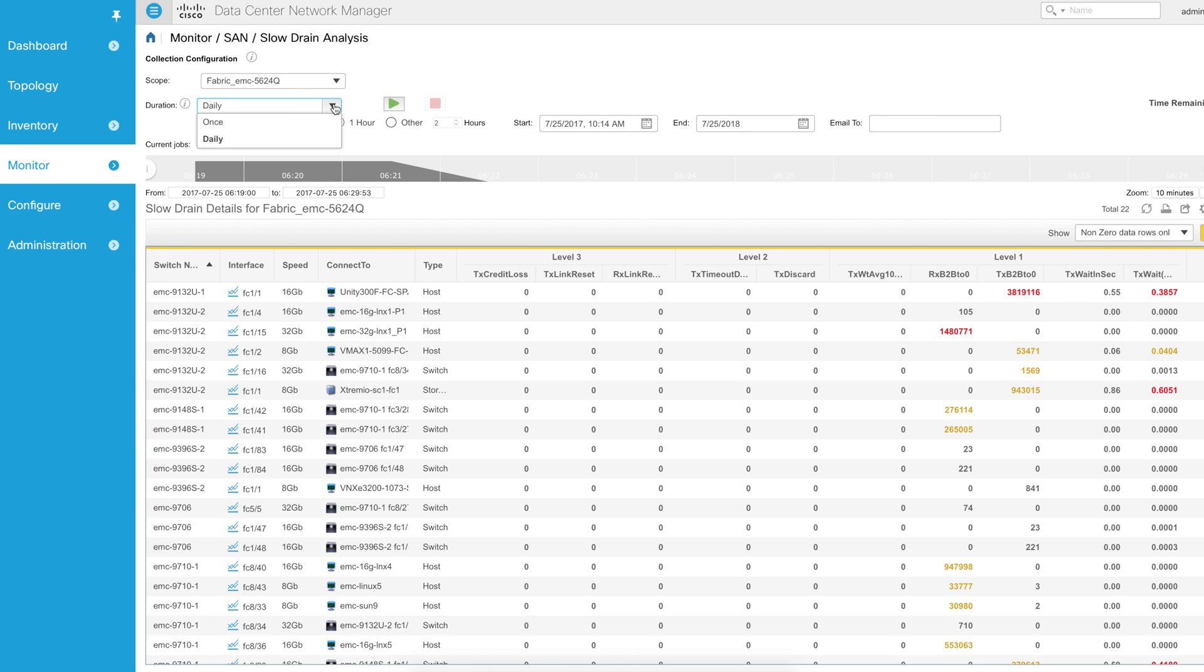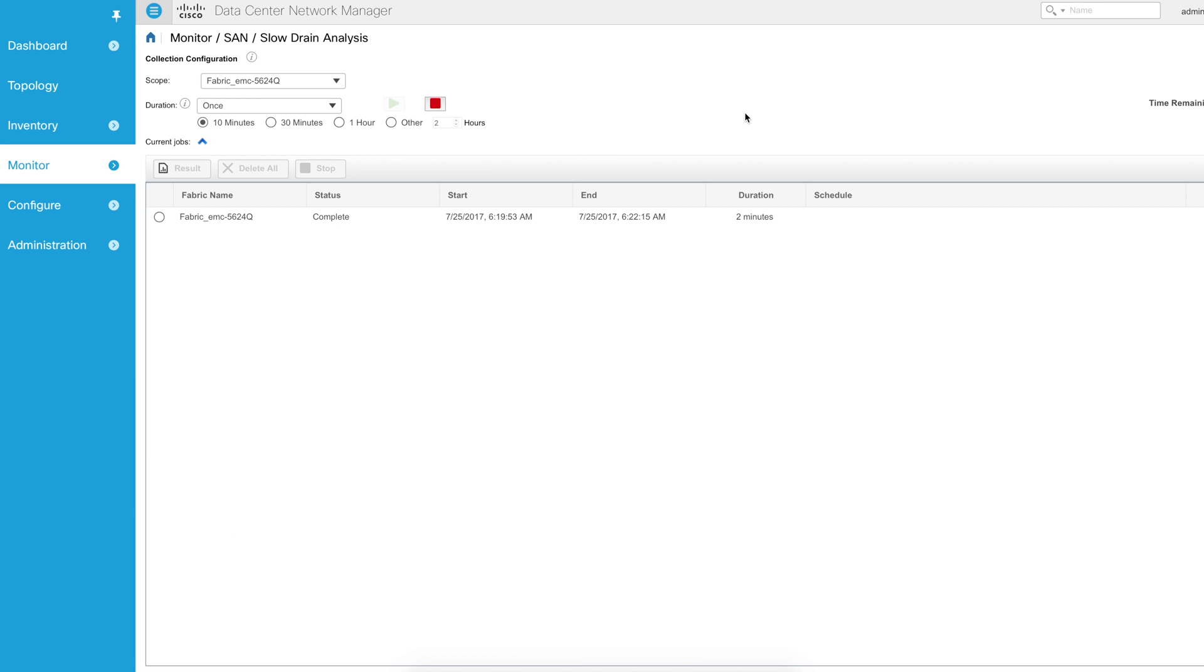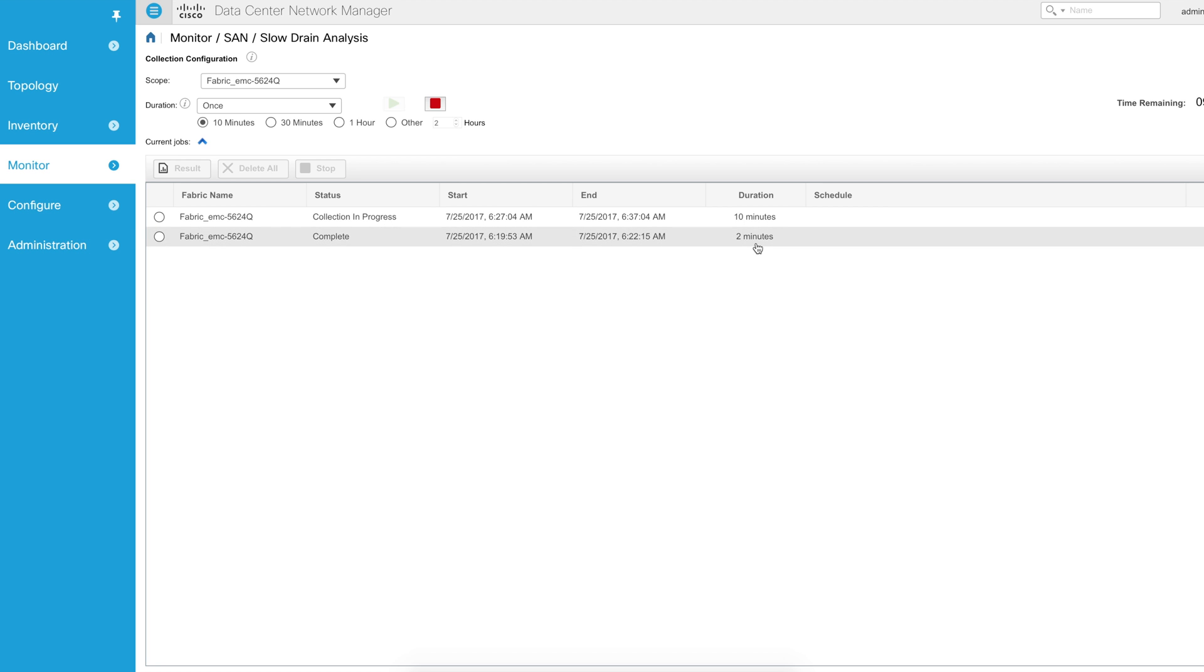We're just going to run one job and I'm just going to run it for 10 minutes and click the start button. So what's happening now is it's starting a new job. The last one I ran for about two minutes and I did get some pretty decent results.